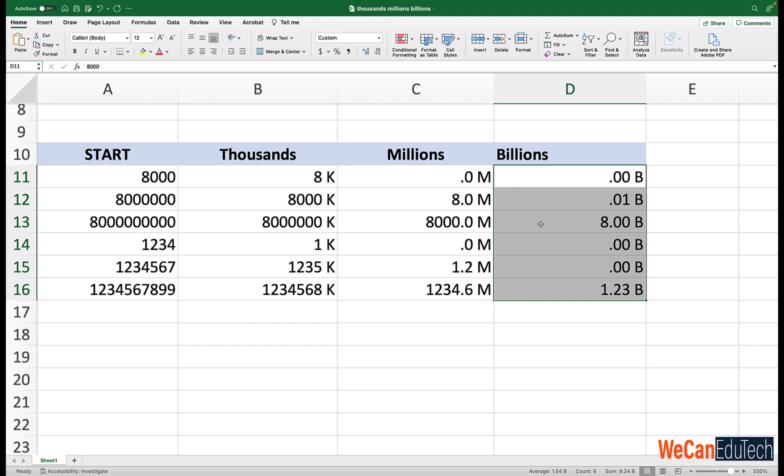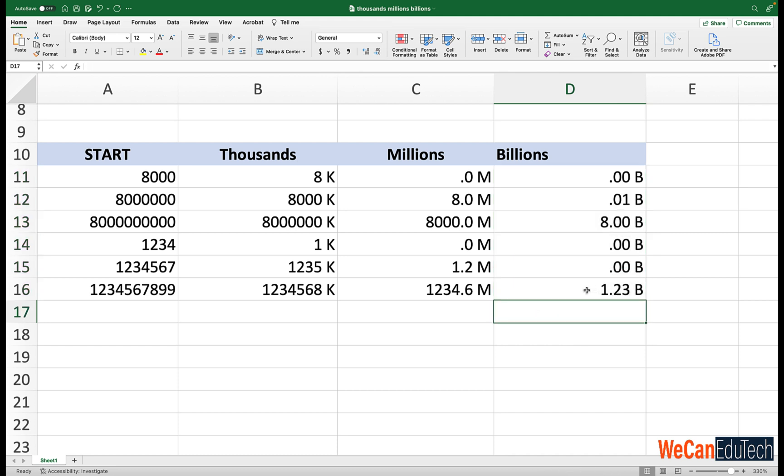But always remember the numerical values remains as the original. So in the backend, Excel sees 1.23B, for instance, as the value 1234567899. So it's still using that numerical value.